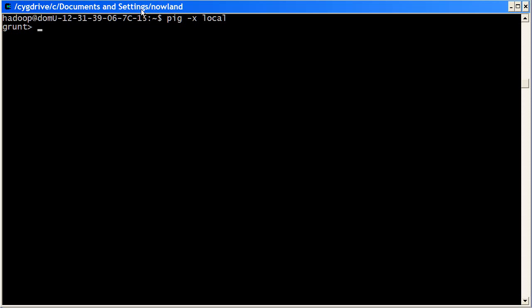To do that, you use the load command. Basically, the load command processes an input file or set of input files and it loads the data into a bag.